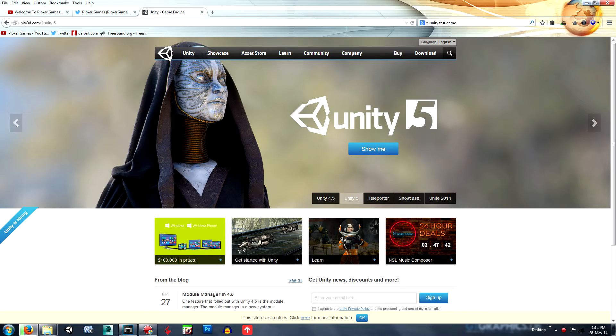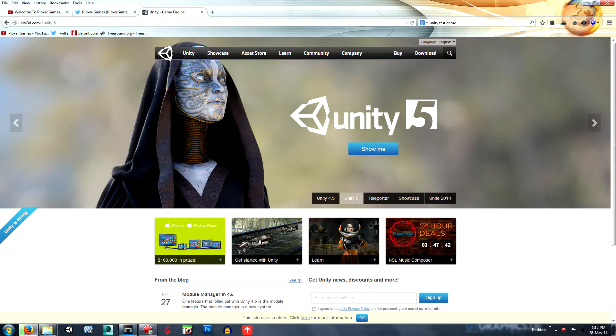Hey guys and welcome to the introduction of the Ploxa Games Unity series, How to Make a Zombie FPS. Basically, I'll be covering what we're going to go over in the next few episodes.